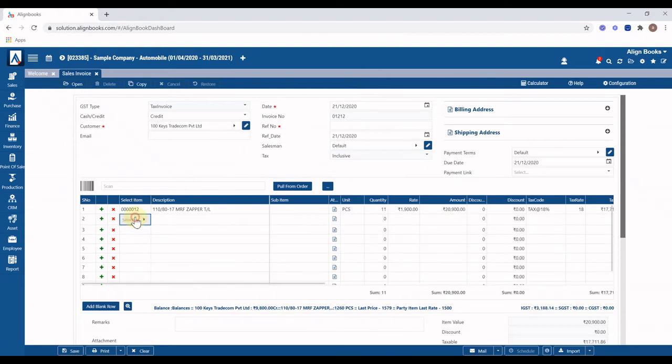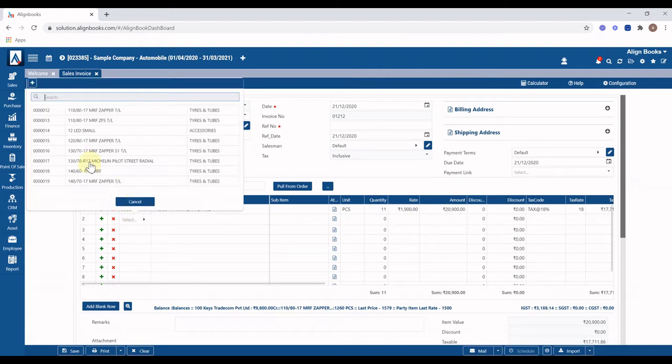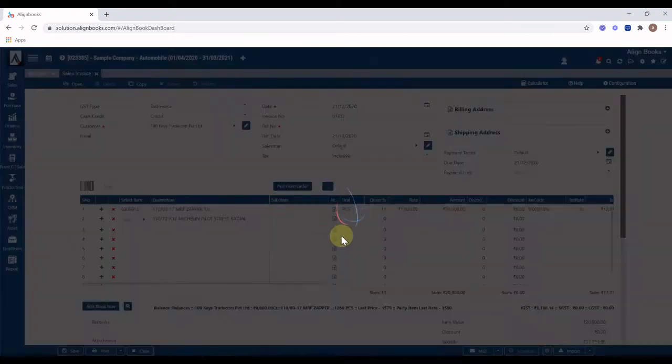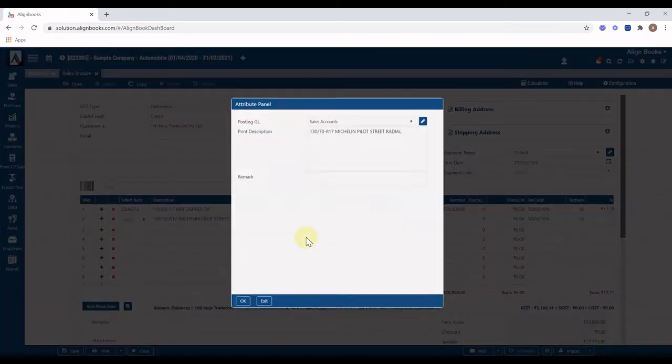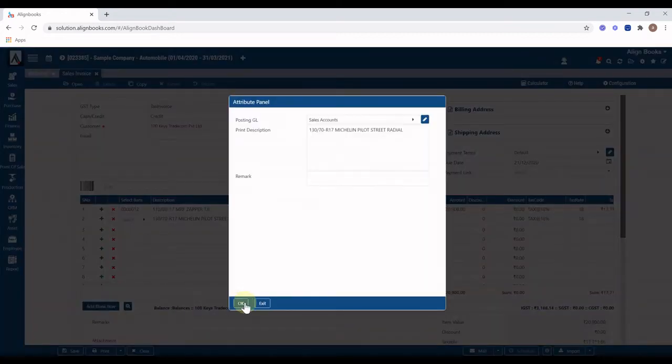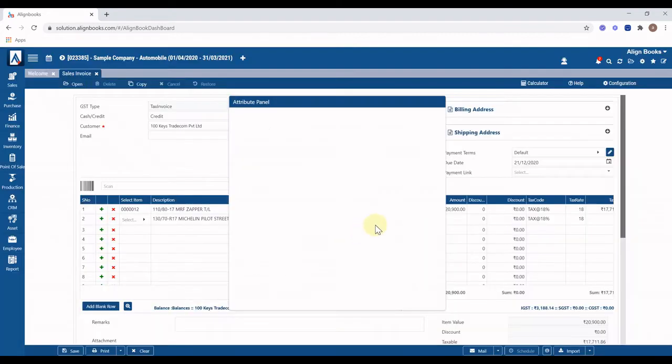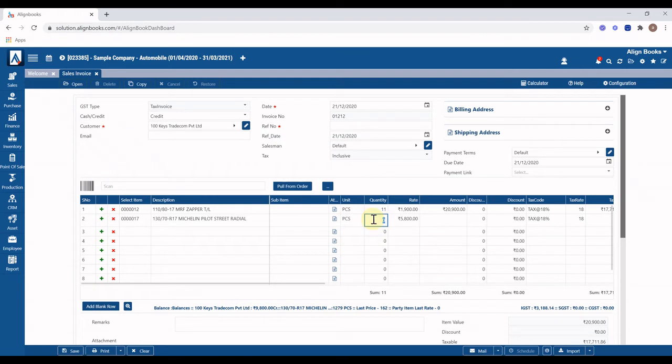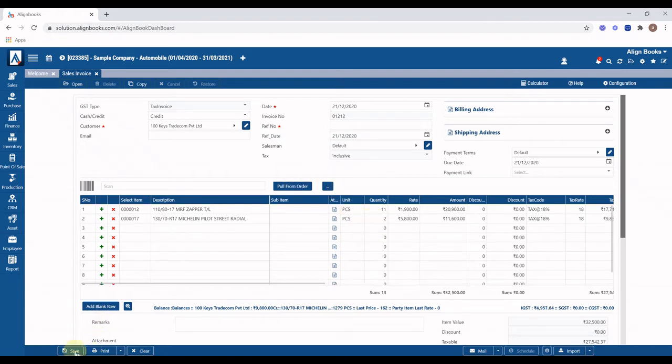Select next item. You can select unlimited items in one invoice. Click on save button. If you want to just save, or click on print, the invoice will be saved and print option button will open.